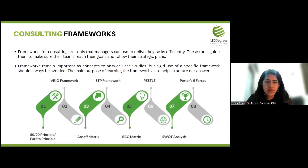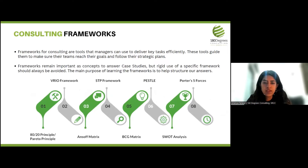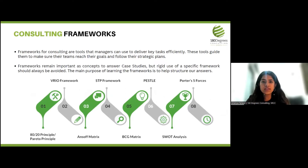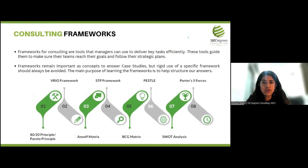Moving on to consulting frameworks. When a car breaks down, we require tools to deal with the mechanical problem — similarly, a business problem requires consulting tools or frameworks to be understood comprehensively. Frameworks are tools that managers can use to perform key tasks efficiently. They remain important as concepts to answer case studies and break down business problems. Any approach to solving a business problem can incorporate a new framework, though there are certain conventional consulting frameworks. We do not advise a rigid use of a specific framework — the main purpose of learning them is to help structure our answers.